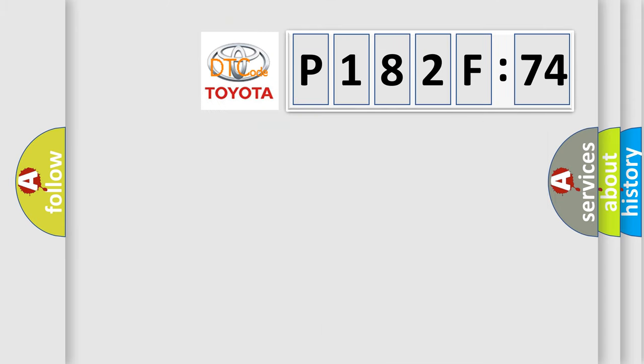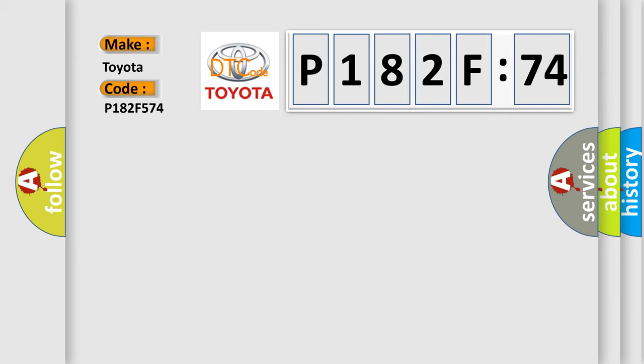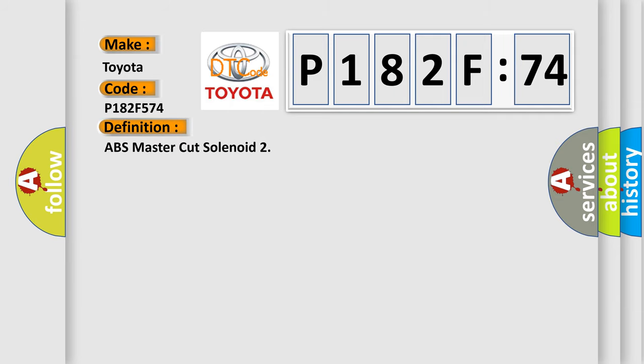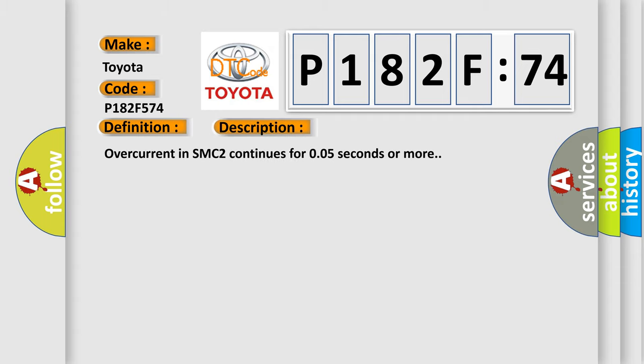So, what does the diagnostic trouble code P182F574 interpret specifically for Toyota car manufacturers? The basic definition is ABS master cut solenoid. And now this is a short description of this DTC code.